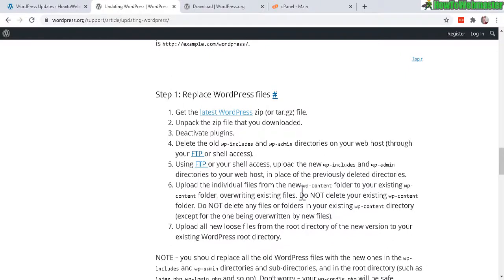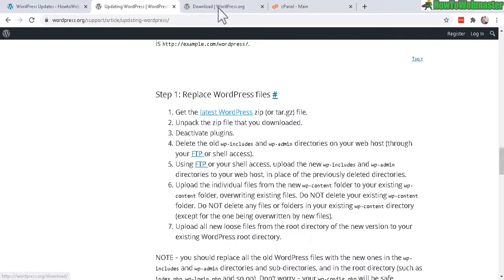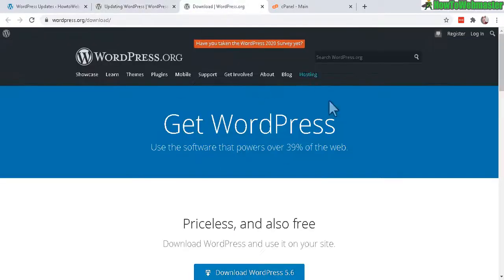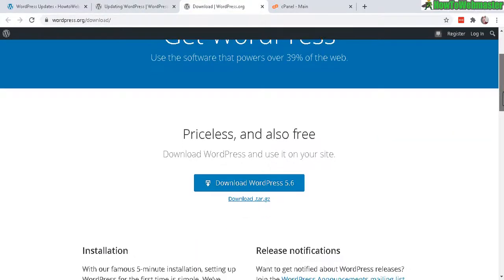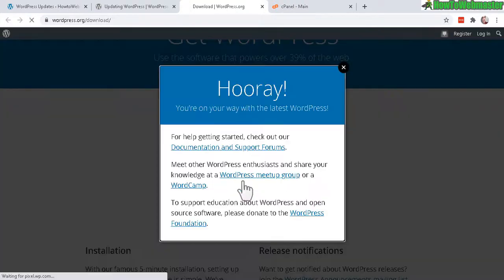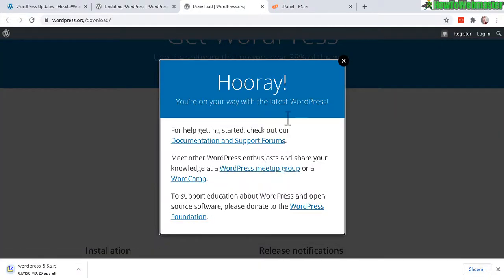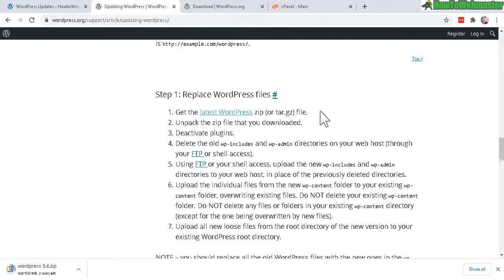Step number one, download the latest version of WordPress. You can do that by clicking here. It'll go to this page right here. And all you have to do is download WordPress by clicking on this button right here. And it is now downloading, so it takes a few seconds.